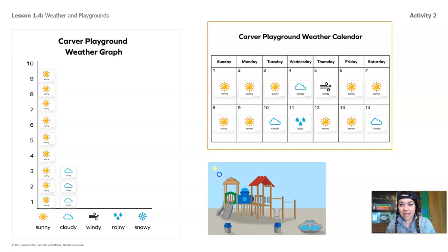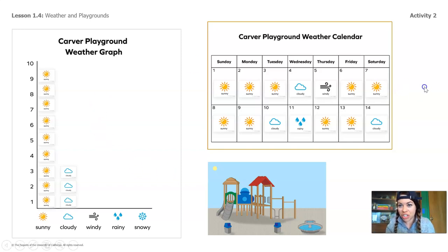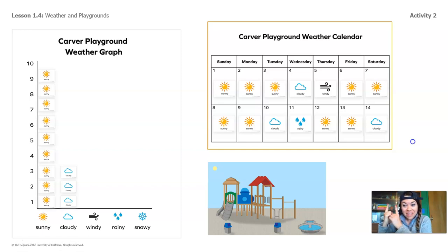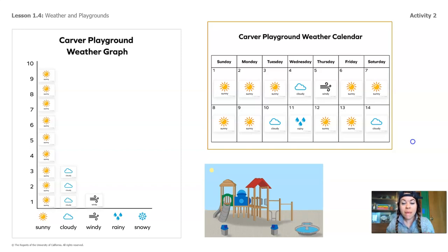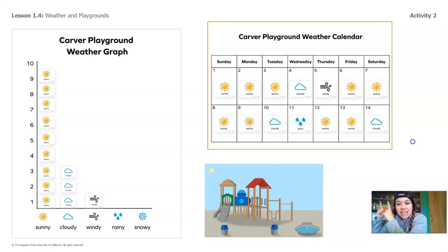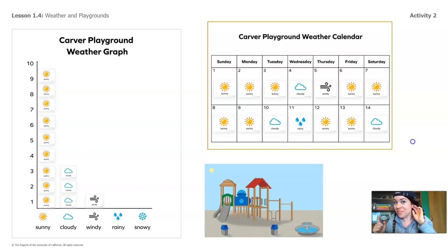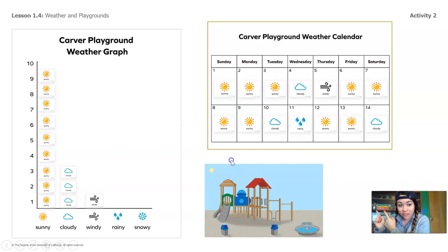Now let's look for the windy days. Do you see the windy picture on the calendar? How many days do you see windy weather? Yeah, there's one windy day. Let's add it to the graph — one windy day. There it is. What about rainy weather? Look at the playground weather calendar and see how many days you see the rainy weather picture. Tell me out loud — how many days? Yeah, one day. There's one rainy day symbol on the calendar. Let's add that to the graph. The one rainy day.